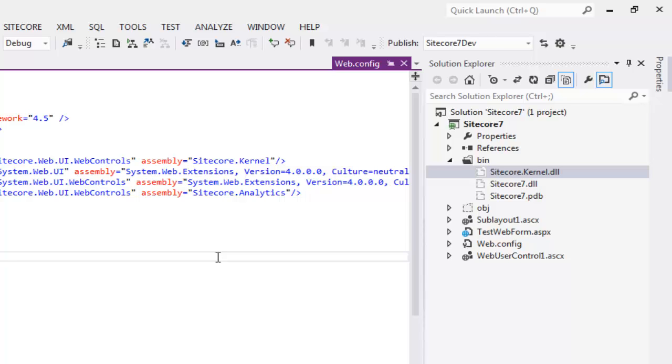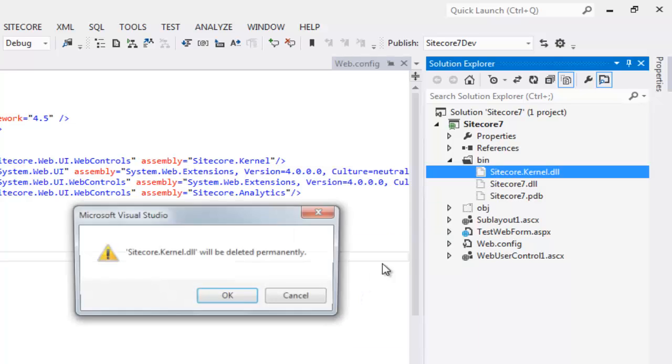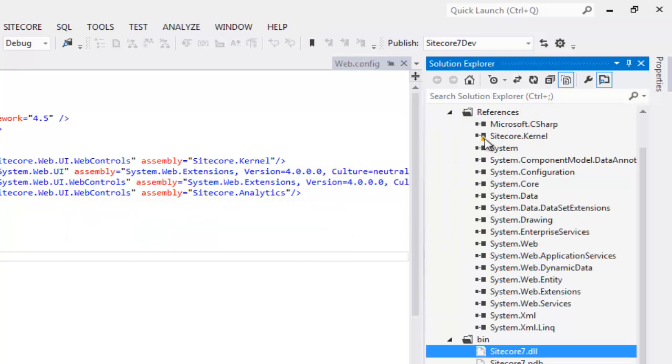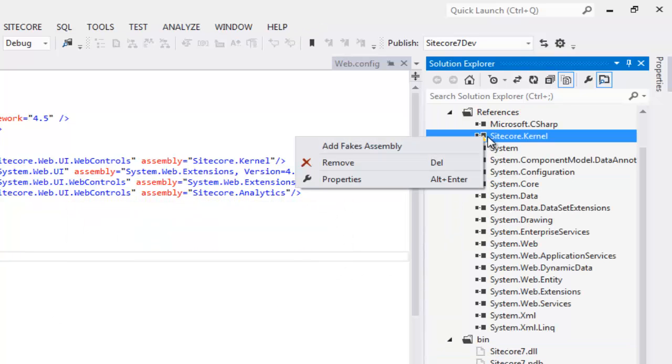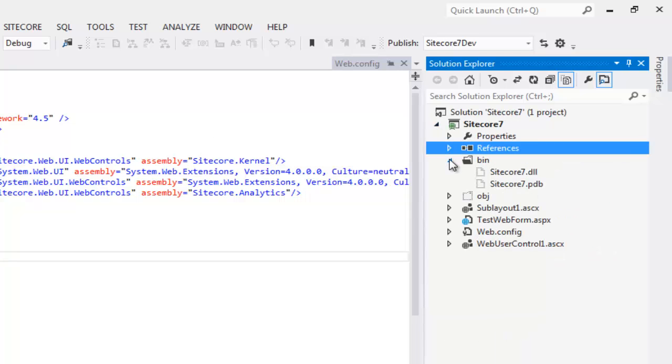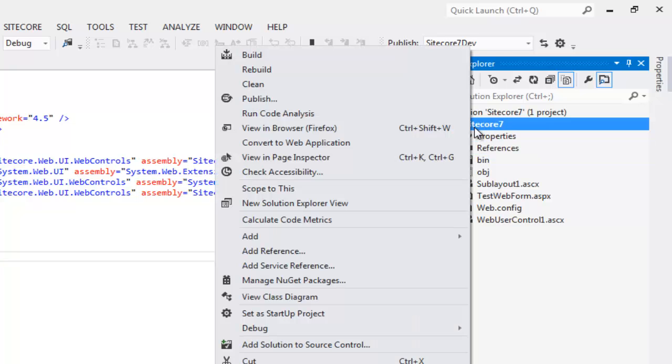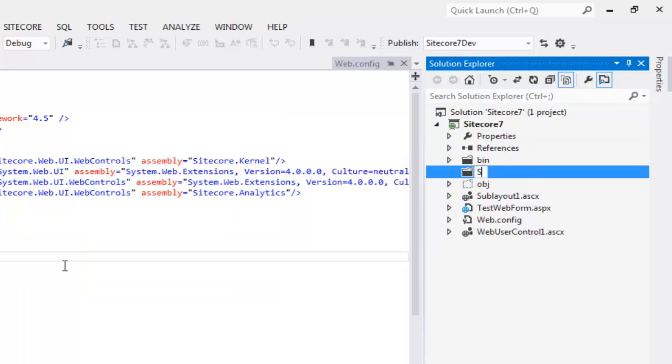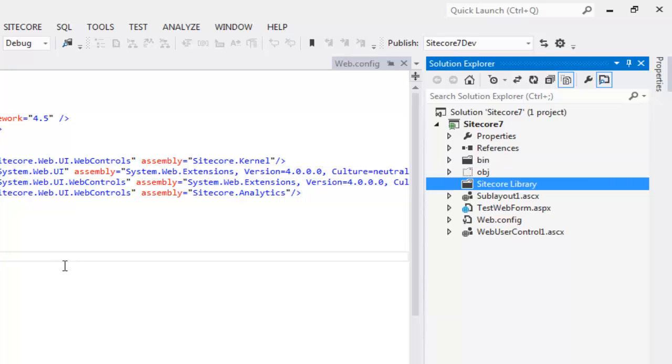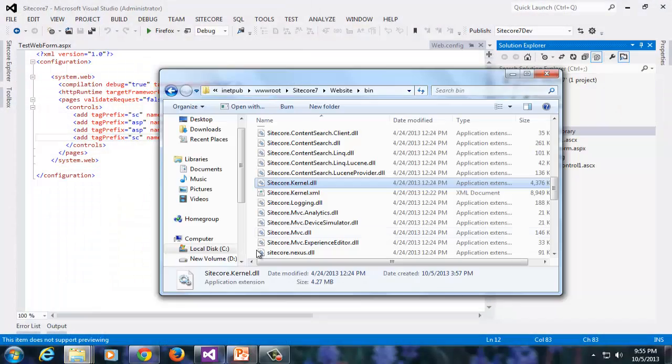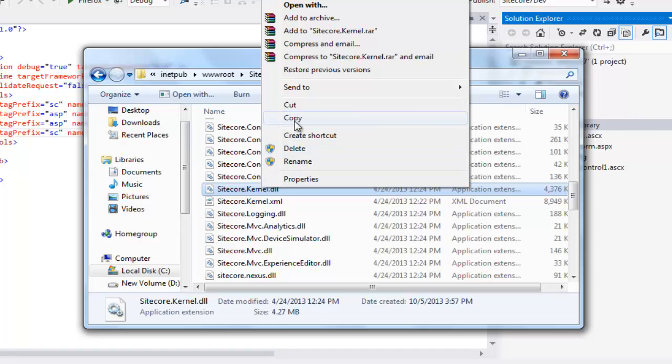Let's first make a few necessary changes to support Sitecore development in team environment. Let's delete the Sitecore.kernel.dll. Let's also remove the broken Sitecore.kernel reference and the stage is set now for new configurations. Create a new folder called Sitecore library.